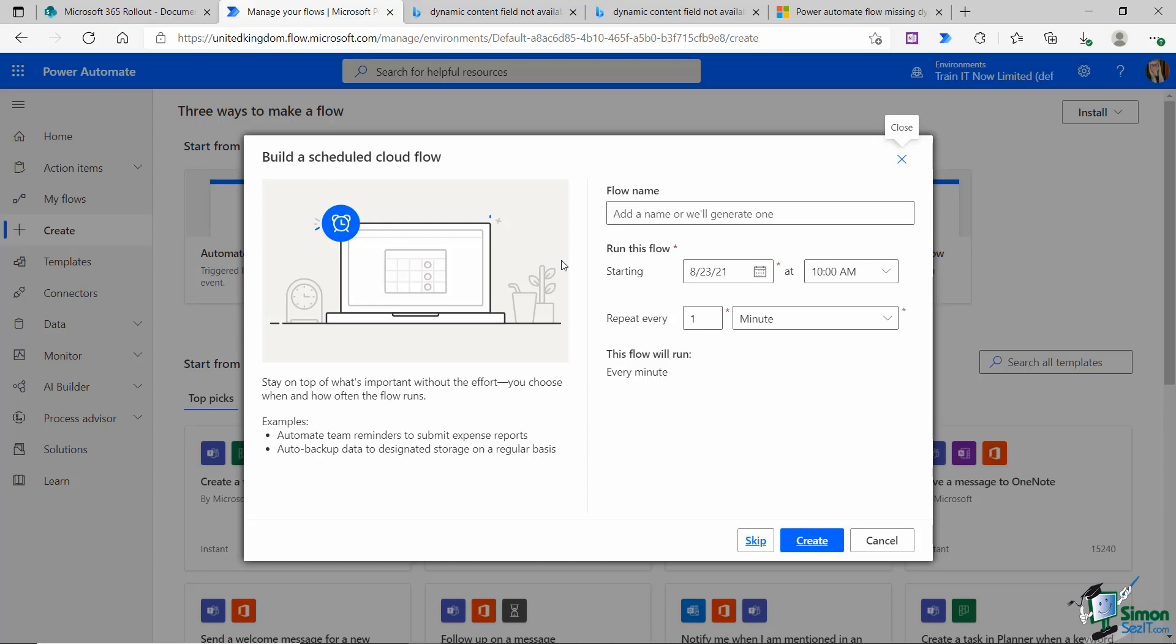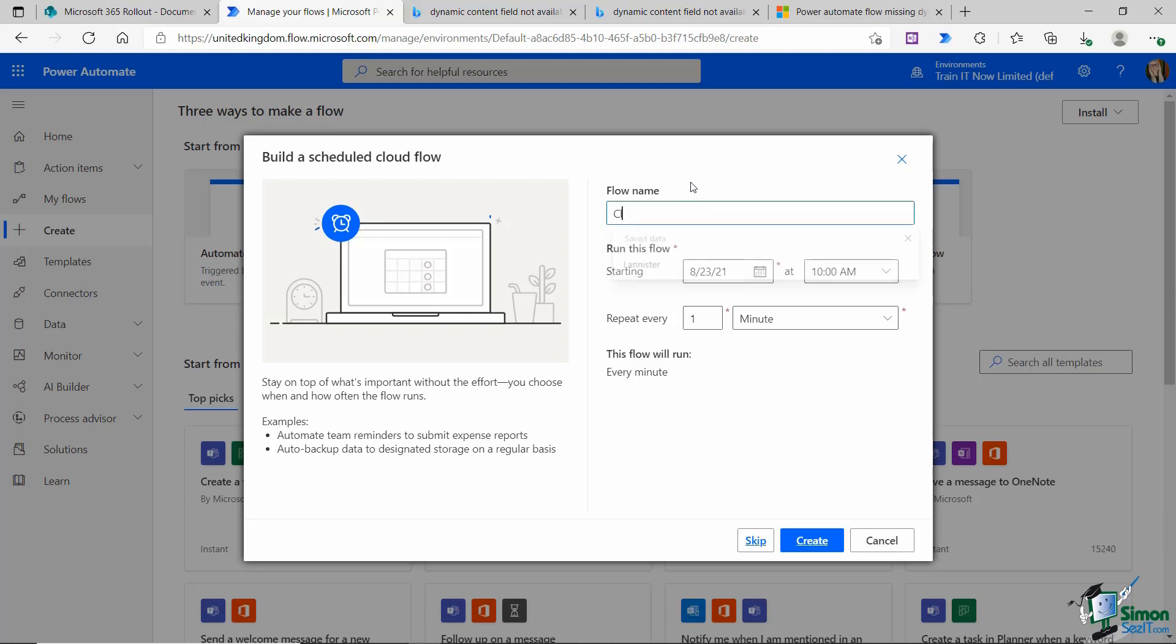I want to send this out to the entire team and post this in the Teams channel at the end of every day. The first thing we need to do is give our flow a name, and I'm going to call this clean desk policy.